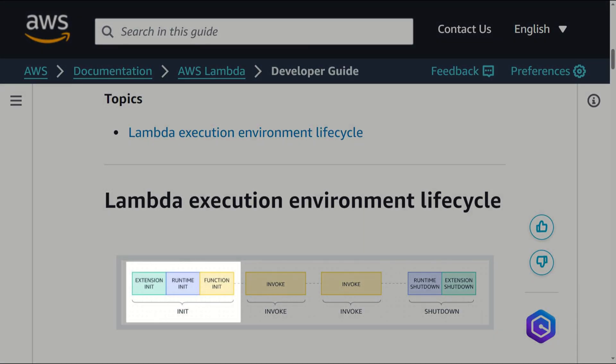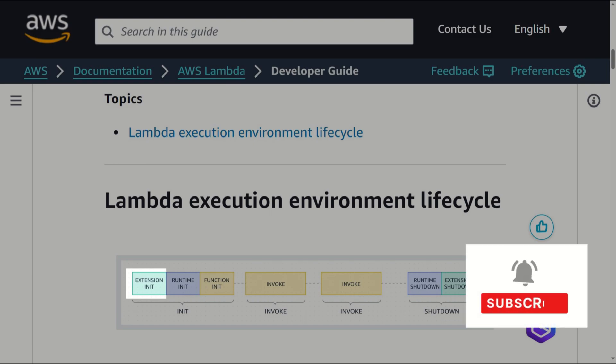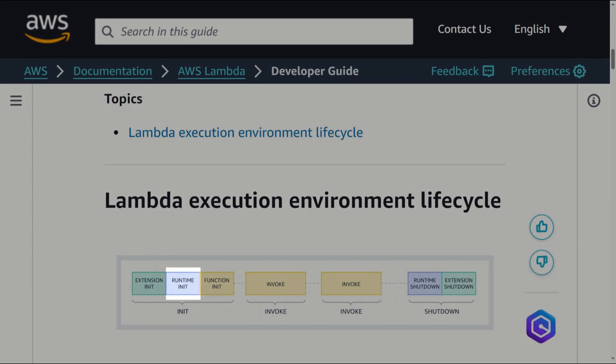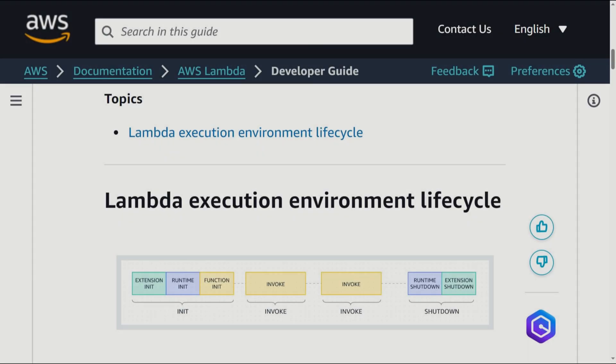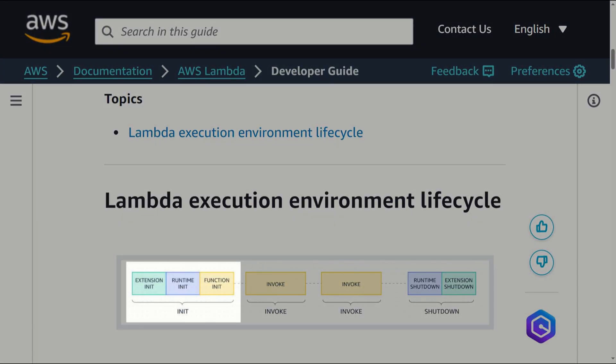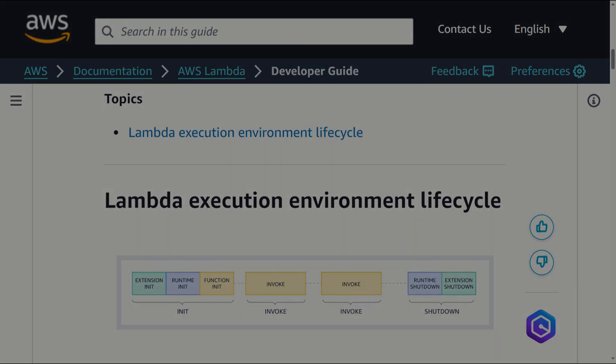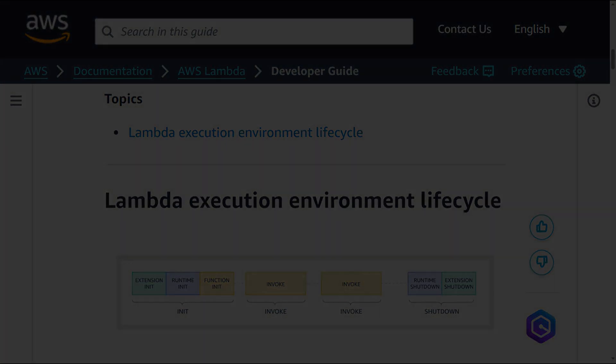In the init phase, lambda performs three tasks. Extension init starts all extensions. Runtime init bootstraps the runtime. Function init runs the function static code. The init phase ends when the runtime and all extensions signal that they are ready by sending a next API request.